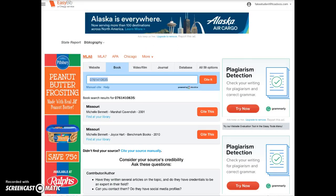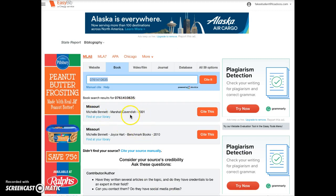Immediately I get the names of some books called Missouri. The author of my book is Michelle Bennett, and notice there are two different publication dates by two different publishing companies. I'm going to verify which of these is my book. In this case I know it's this one, and I'll click Cite It.